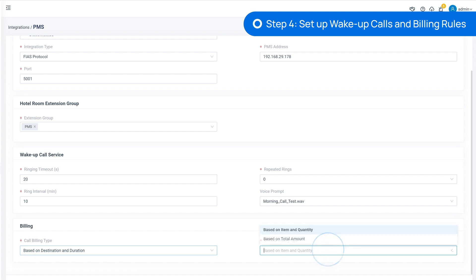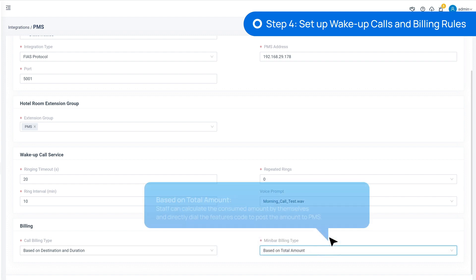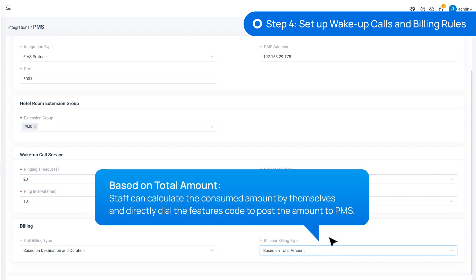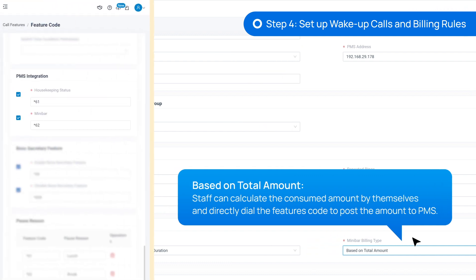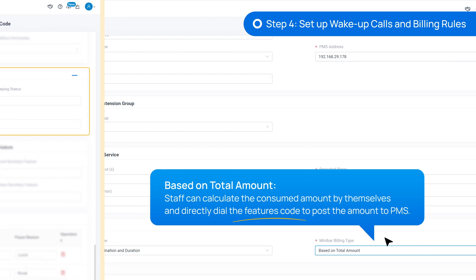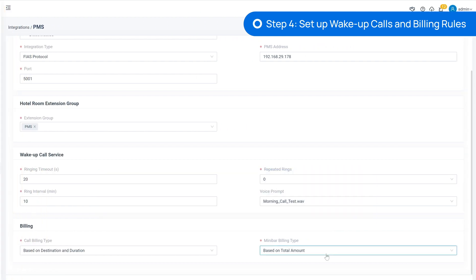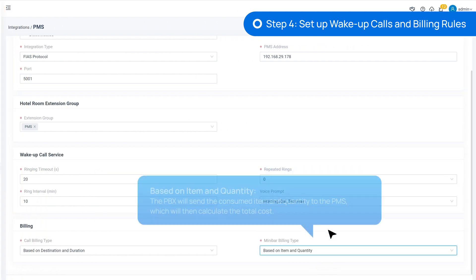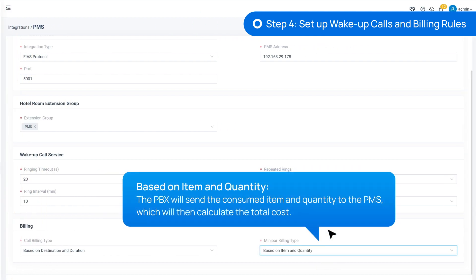For minibars, it works the same way. We can choose based on total amount, so the staff can calculate the consumed amount themselves and directly dial the feature code to post the amount to PMS. Or they can dial to report consumed item and quantity, so PMS will generate the amount by itself.